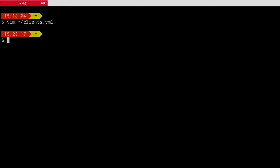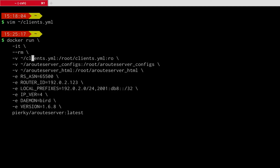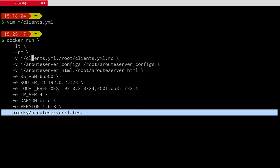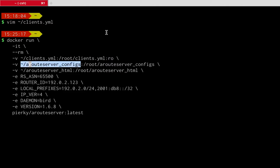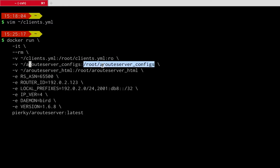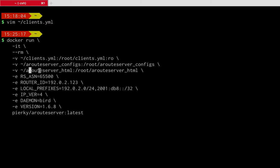Now let me show you how to run the Docker image. It's a Docker run command using the ARouteServer image from Docker Hub. We pass the clients.yml file and mount it into the well-known path inside the container where ARouteServer looks for the client list. We also mount a local directory — arouteserver-configs — into another well-known path that ARouteServer uses to write the output configuration. Optionally, we can also mount a directory for the HTML representation.